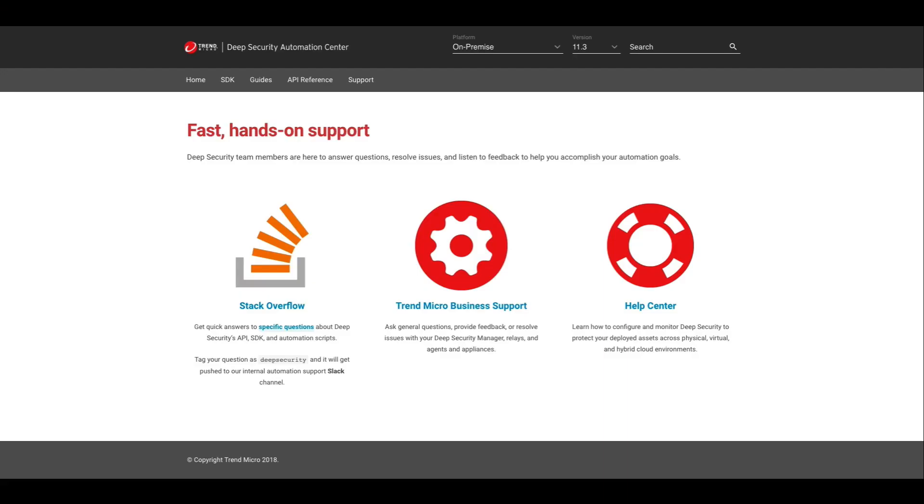We also know that this is a journey that many of our customers are new to. Trend Micro wants to be there to help you on your journey. So we have support available for the APIs that goes directly to the developers who build and maintain these APIs.